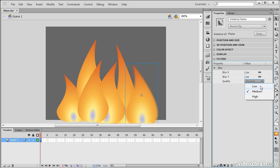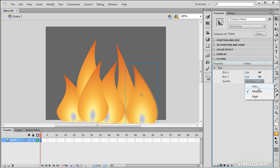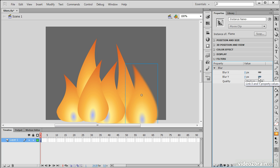I normally choose medium for any of my effects, but depending upon what you're looking for, and your target audience, the power of their CPUs on their computers and everything, you might want to stick with low. So 8 looks pretty good. You can blur along X and Y, and you can actually link those.